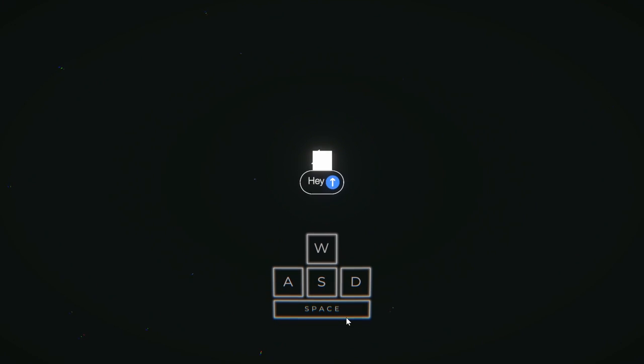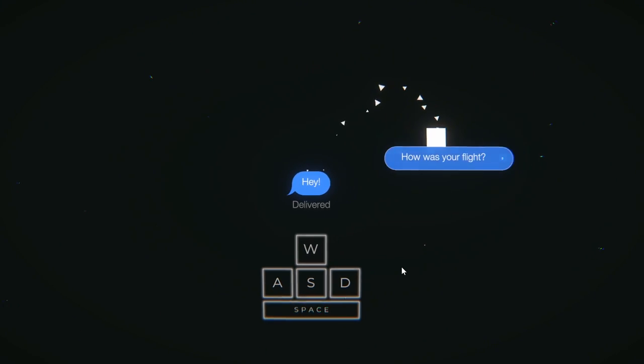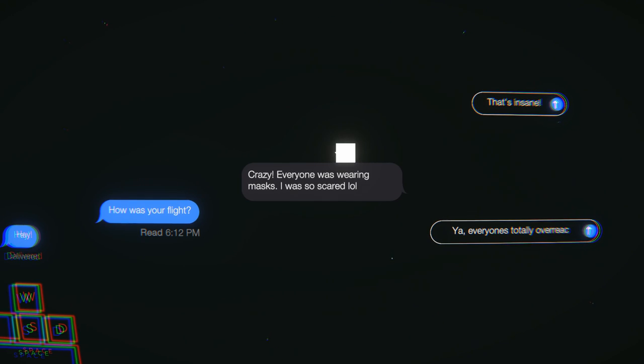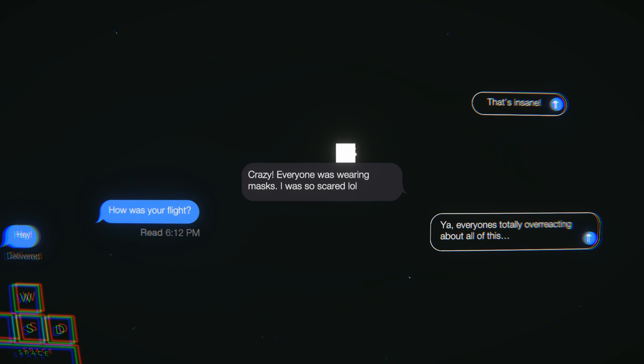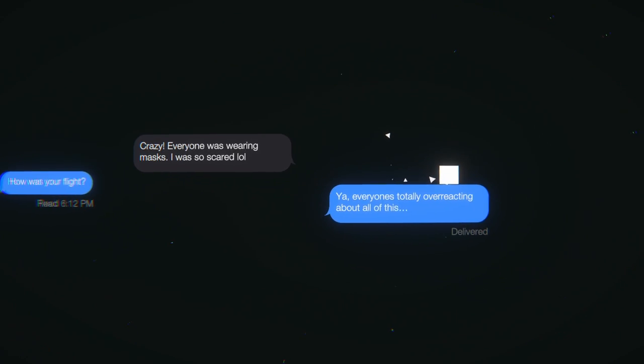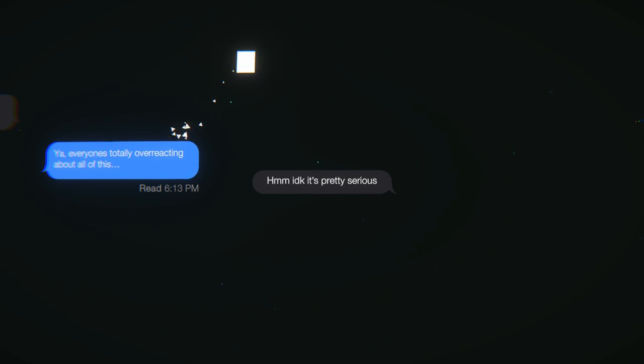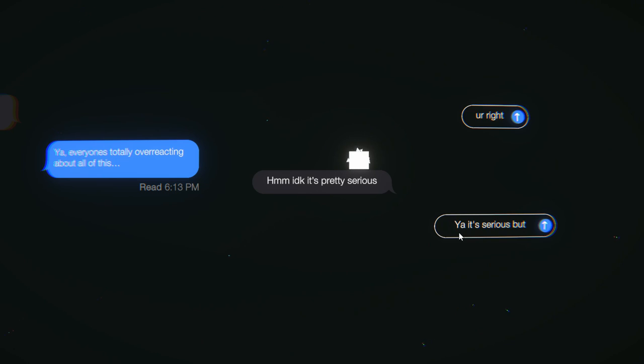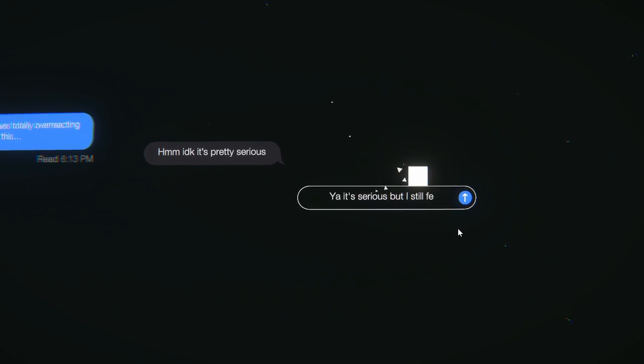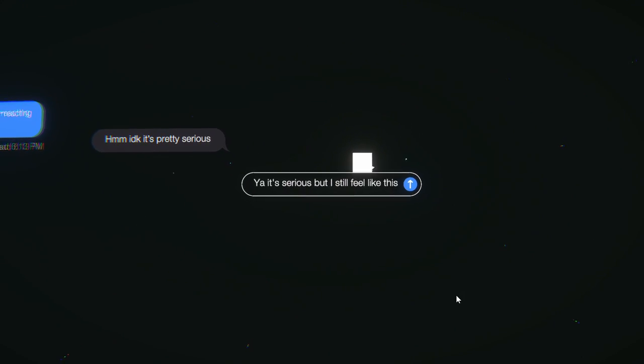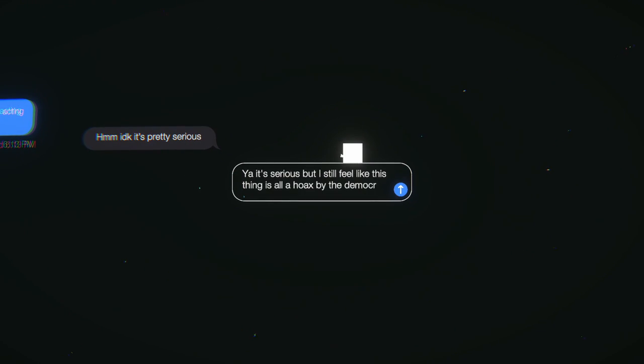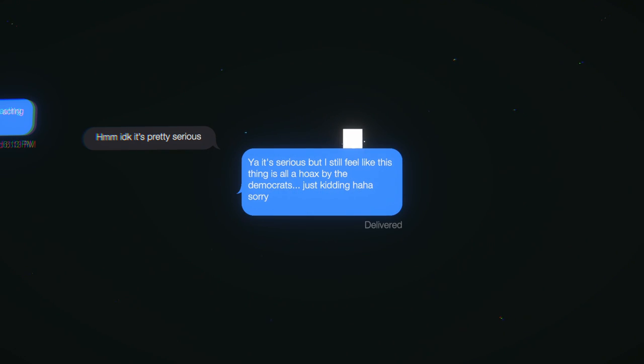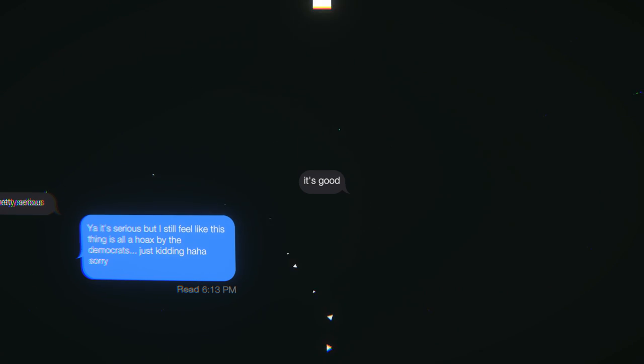How's your flight? Crazy, everyone was wearing masks, I was so scared. Yeah, it's coronavirus. That's insane. Everyone's totally overreacting about all this. I don't know, it's pretty serious. You're right, yeah it's serious. I got that capital Y up here and I got a lowercase. You are instead of actually putting 'your' - that shows like I don't care. This one, I got punctuation. I'm going with punctuation. I still feel like this thing is all hoaxed by the democrats, just kidding haha, sorry. Oh I miss you already.